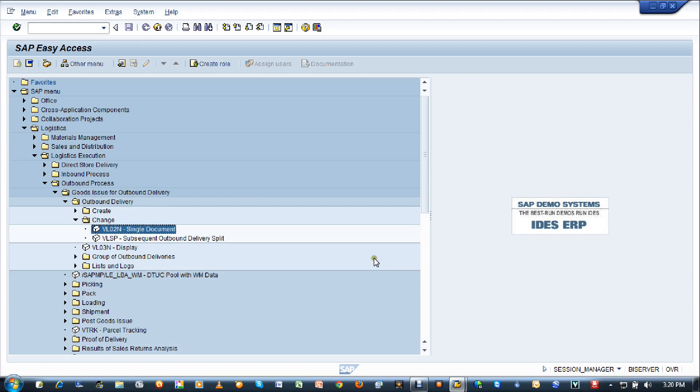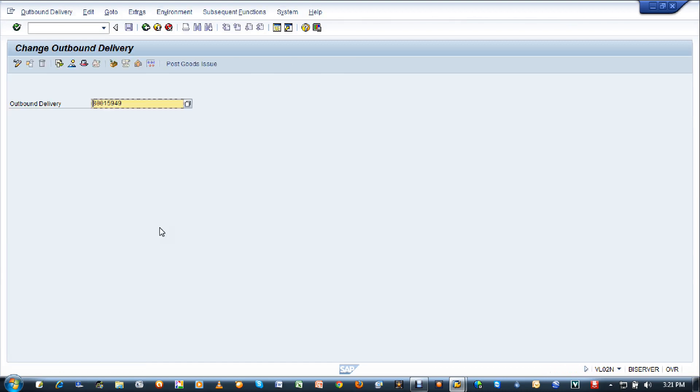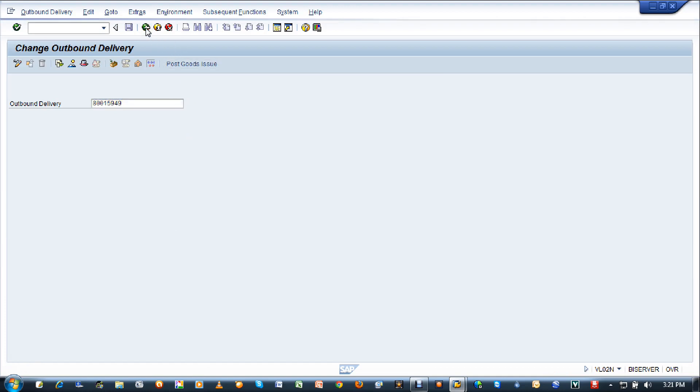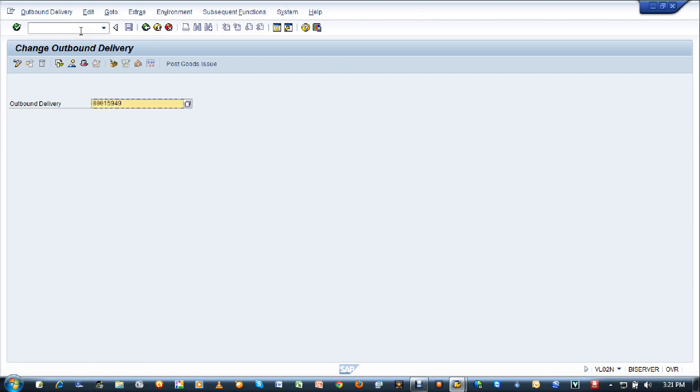Just double click on this to get to the initial screen of post goods issue. Here it is. Now let me show you the other way to get to the same place using the transaction code VL02N. You can punch in VL02N in the command field and press enter. It will take you to the same screen.